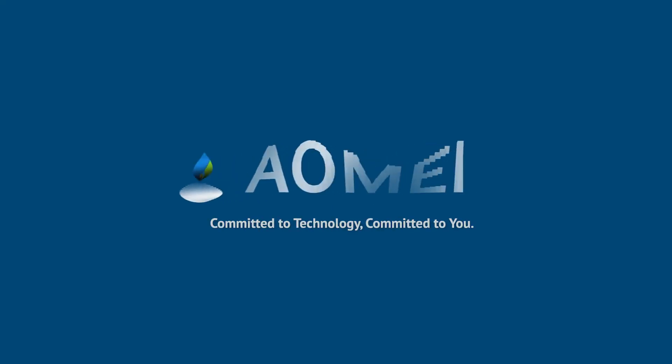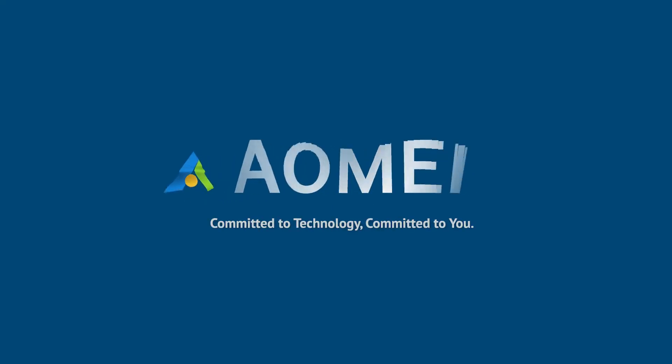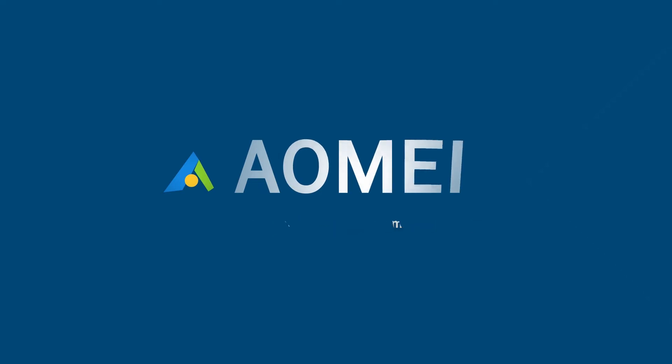Welcome to AOMEI. We're here to share tech knowledge with you. Let's get our journey started.